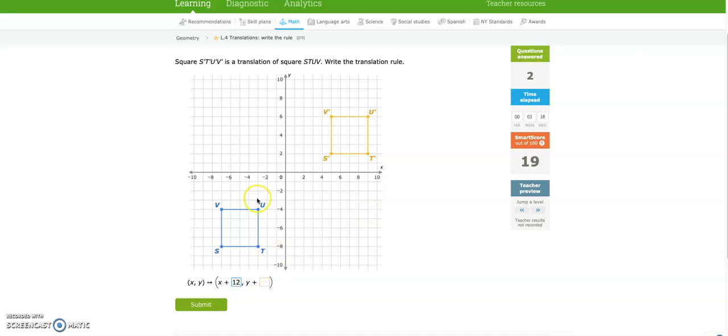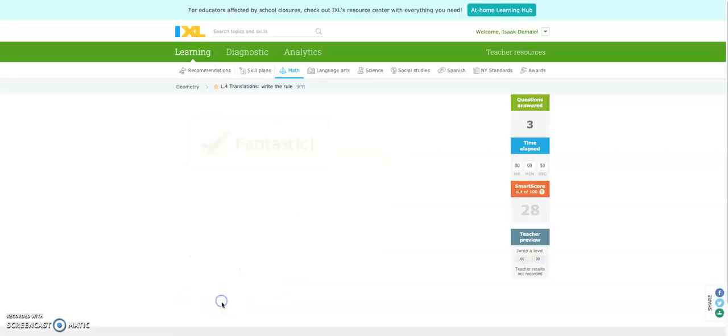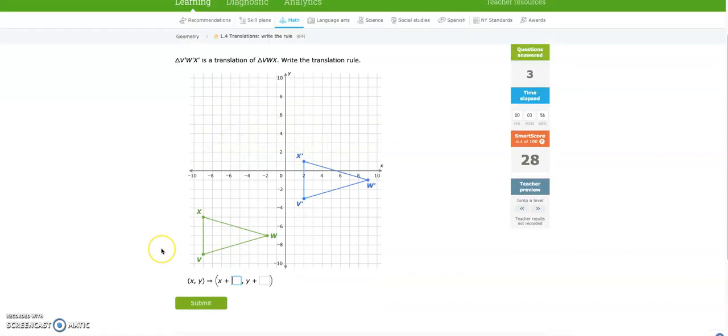And now if we need to go up, we got to go (counting 1, 2, 3, 4, 5, 6, 7, 8, 9, 10). We went up 10. So we go to the right 12, and then you go up 10. Fantastic.